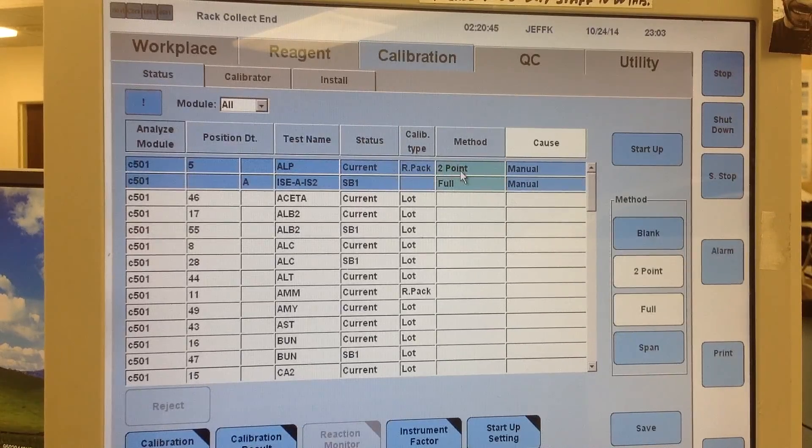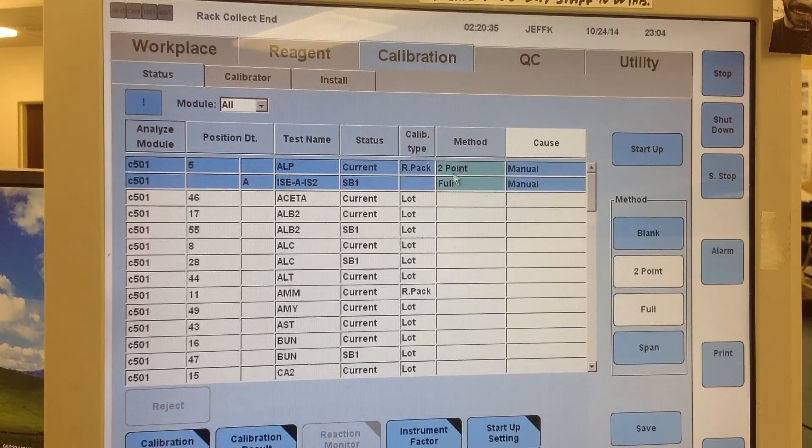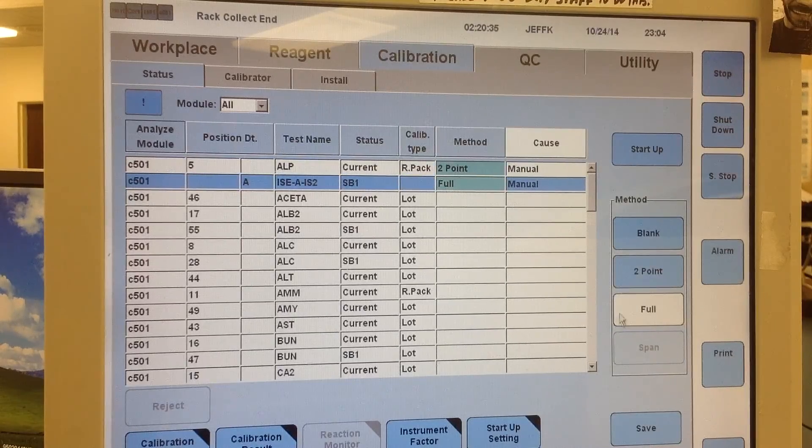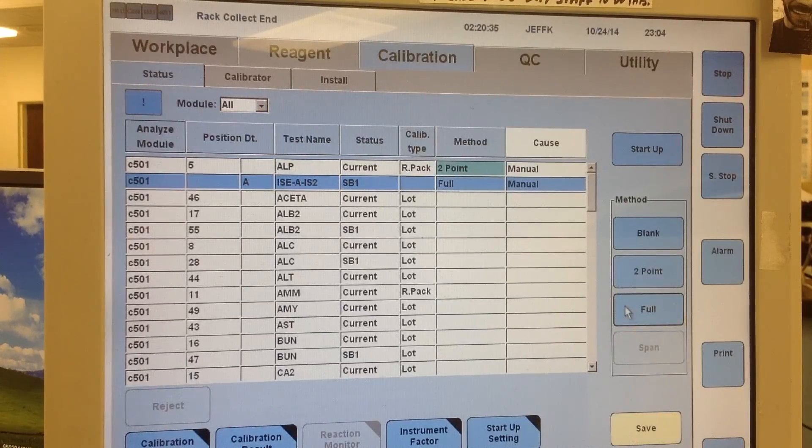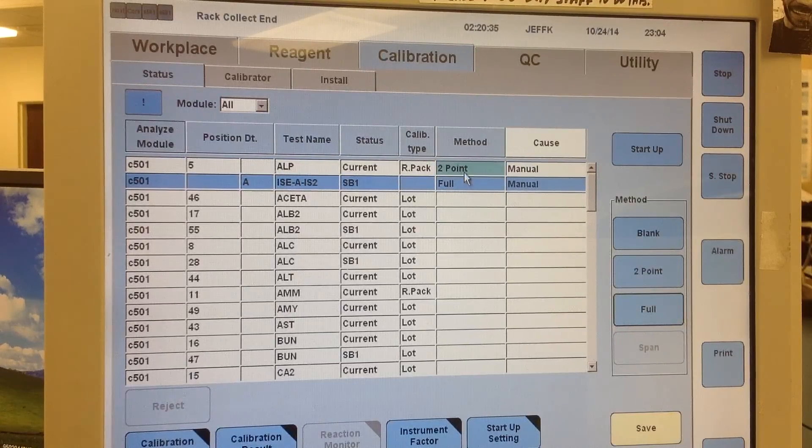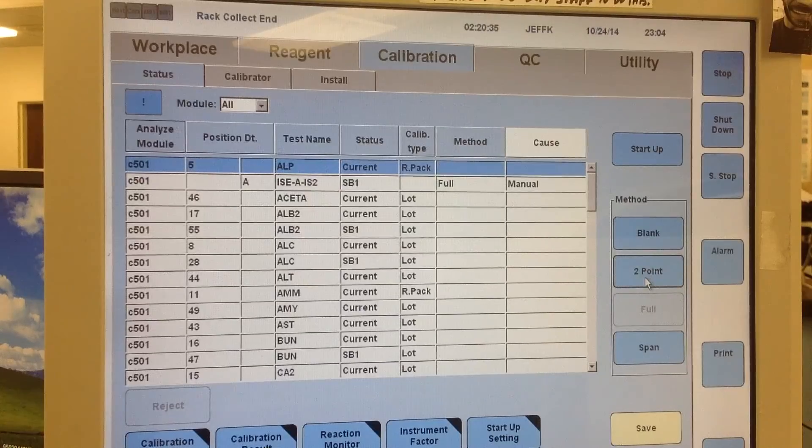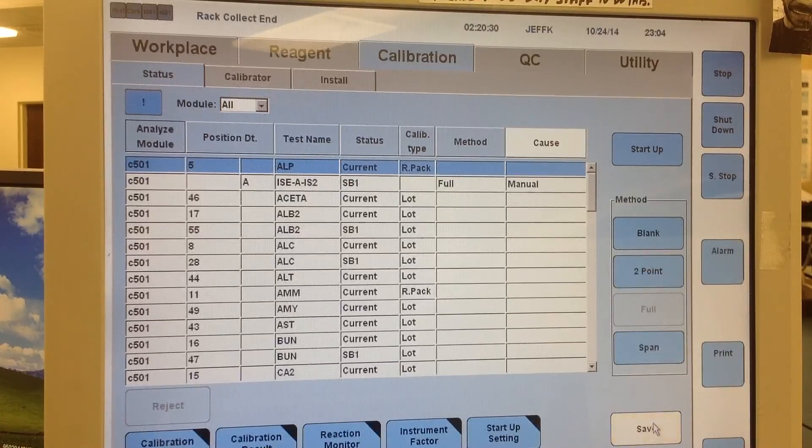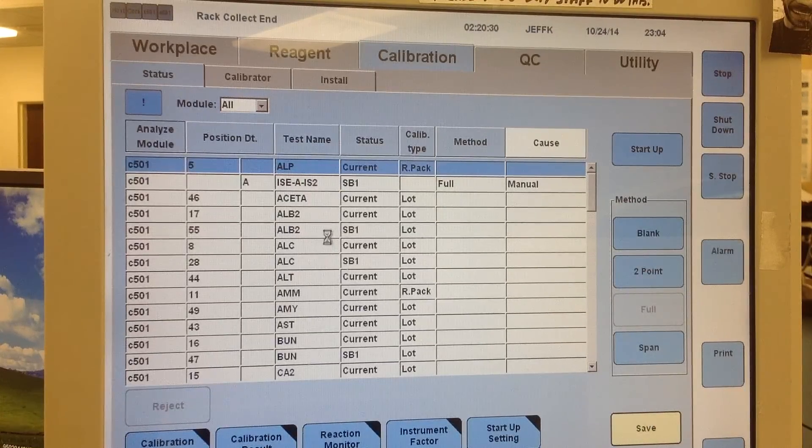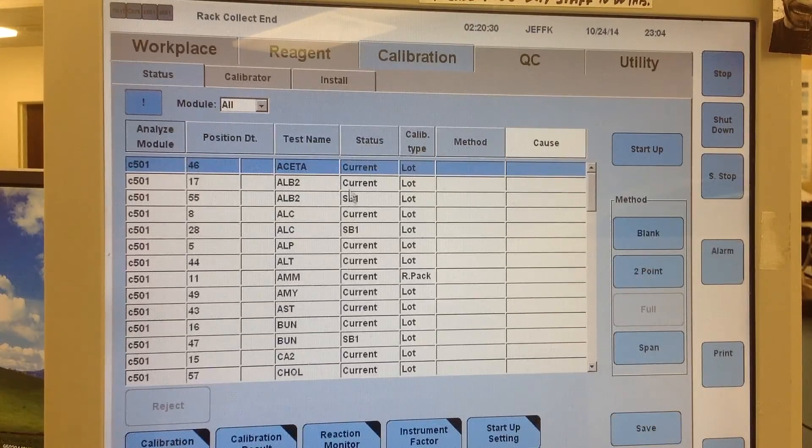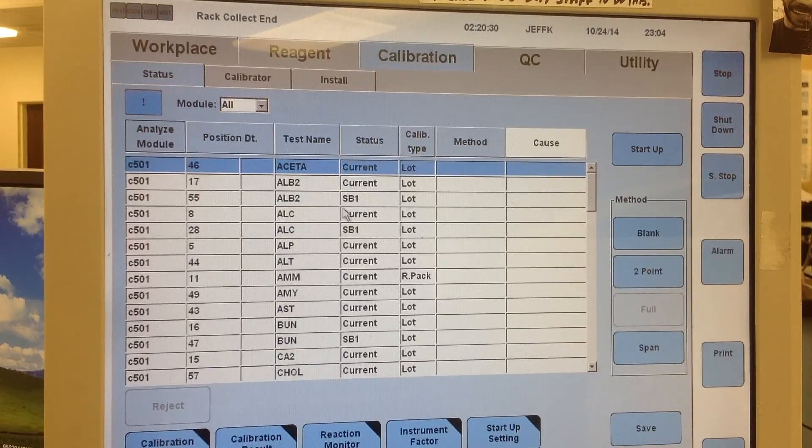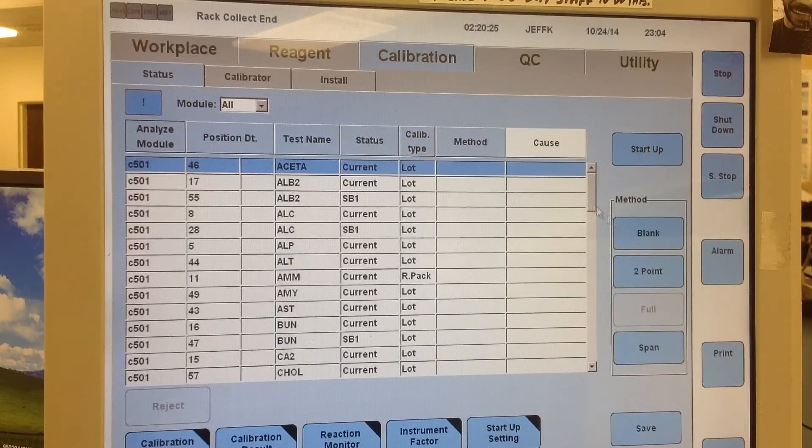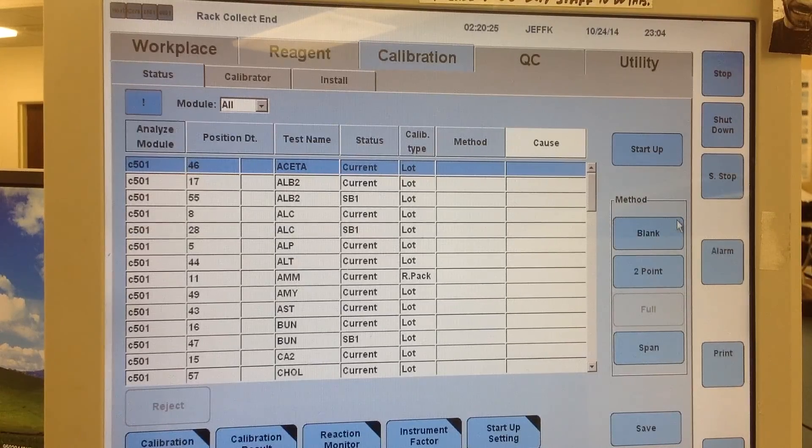Now if I wanted to unorder them, I would just select them again. Hit full for the one that's ordered as full, 2 point for ALP, and then you just save it. And that would unorder them. So there you go, that's how you would do individual tests and QC.